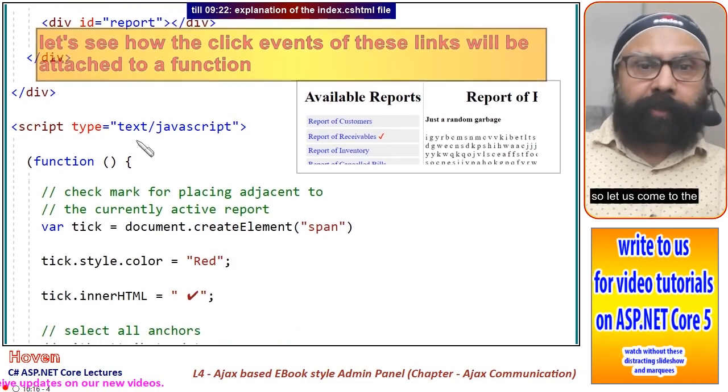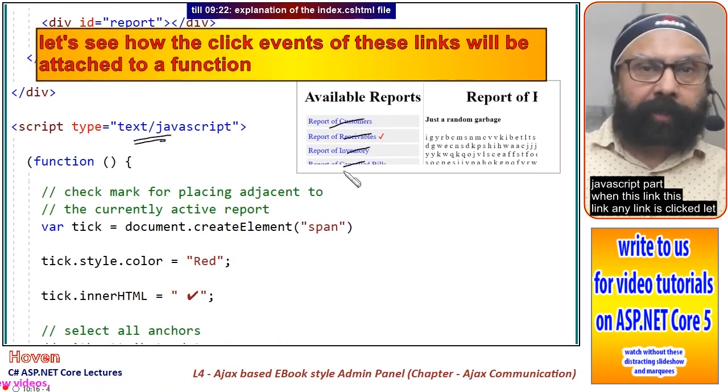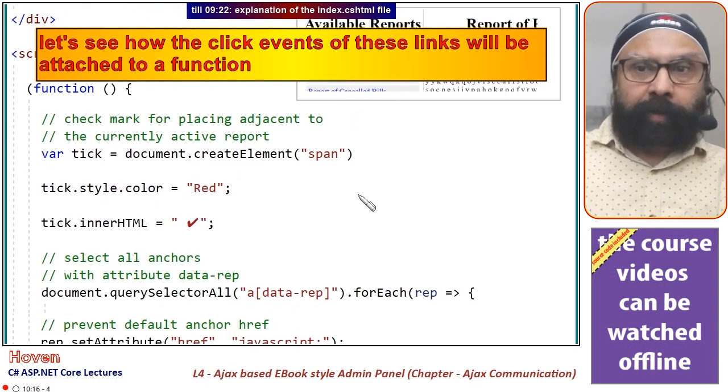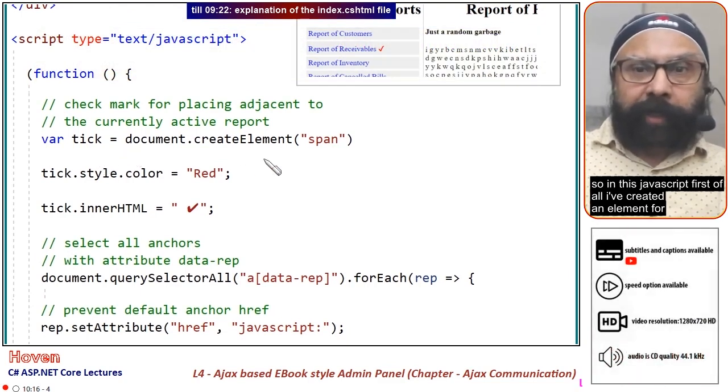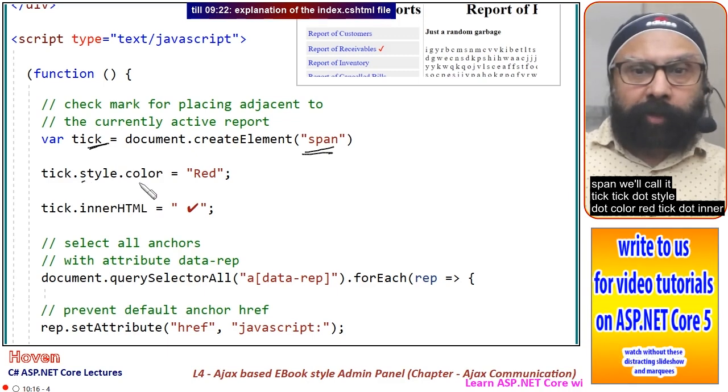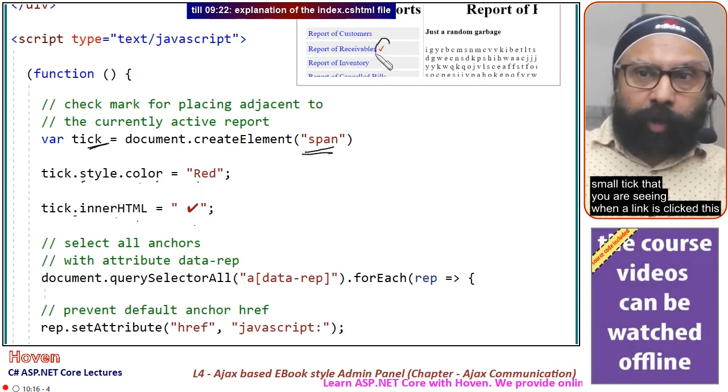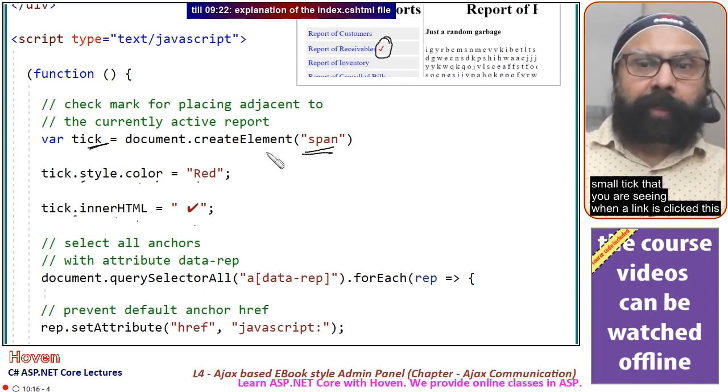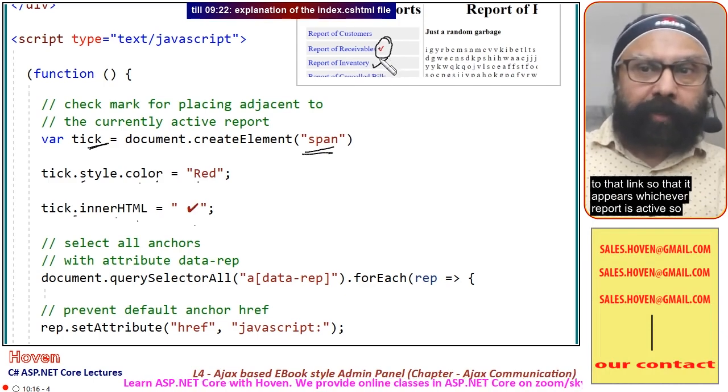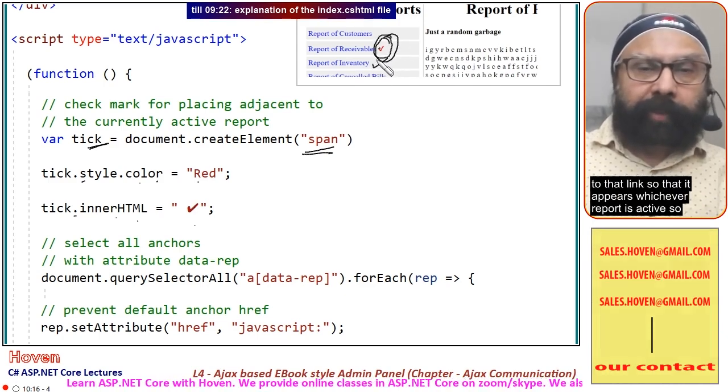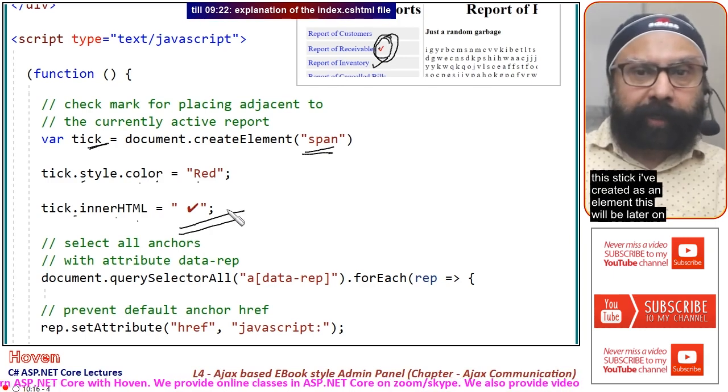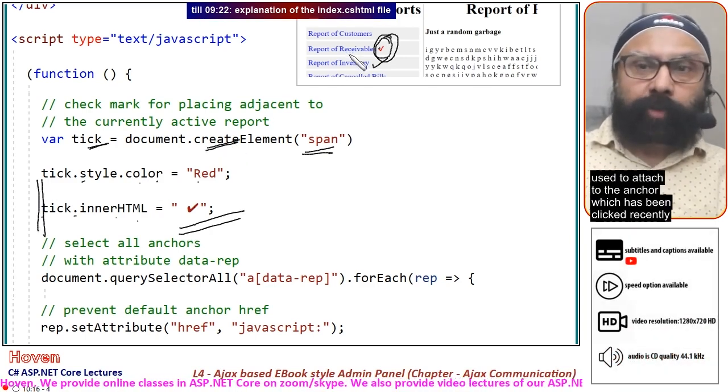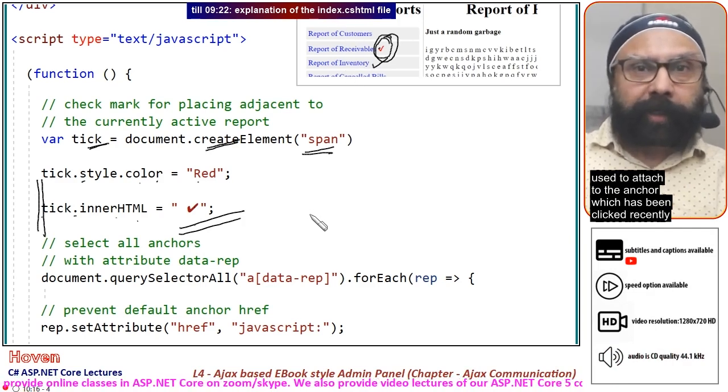Let us come to the JavaScript part. First, I have created an element for a span called tick. tick.style.color is red and tick.innerHTML is equal to this tick mark. When a link is clicked, this tick will be moved adjacent to that link so it appears which report is active. This tick element will later be attached to the anchor which has been clicked recently.